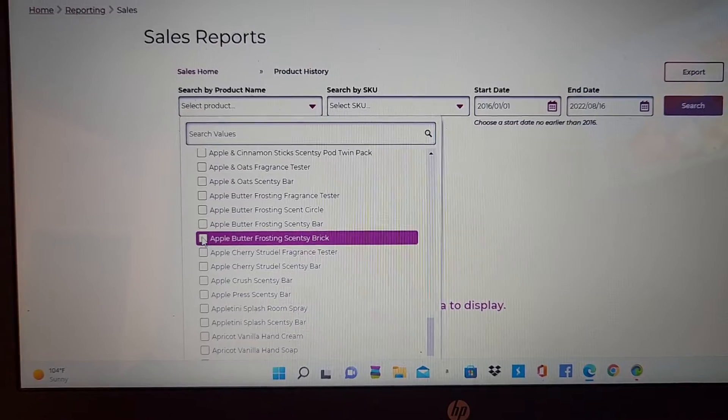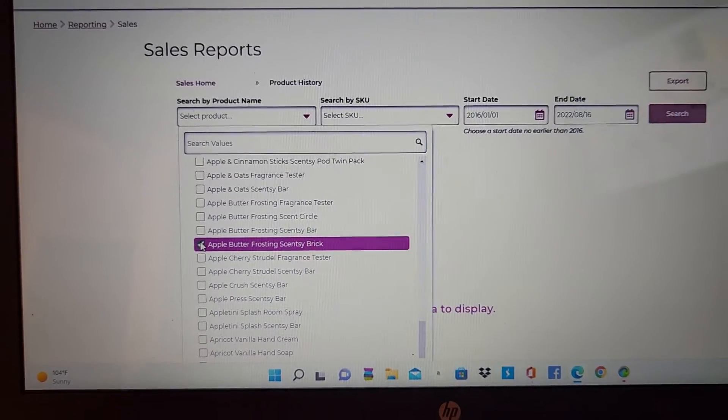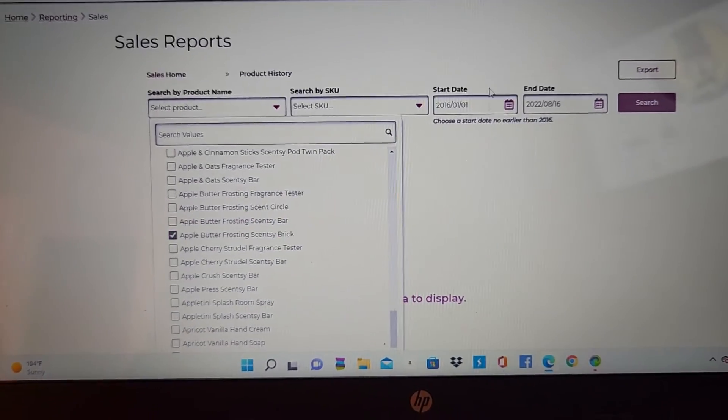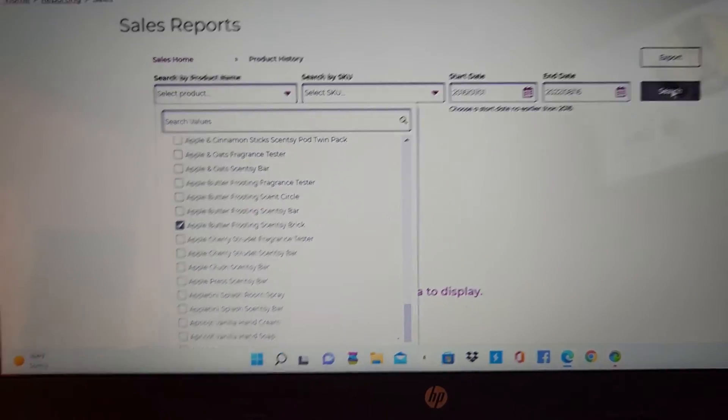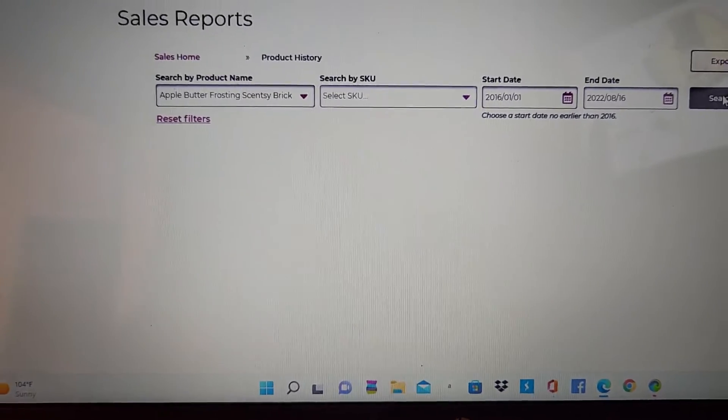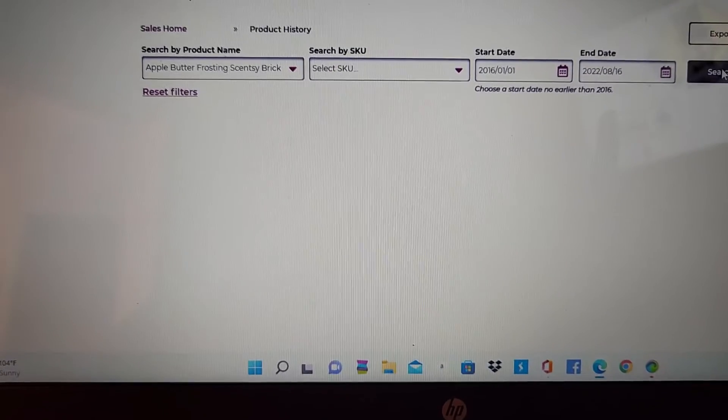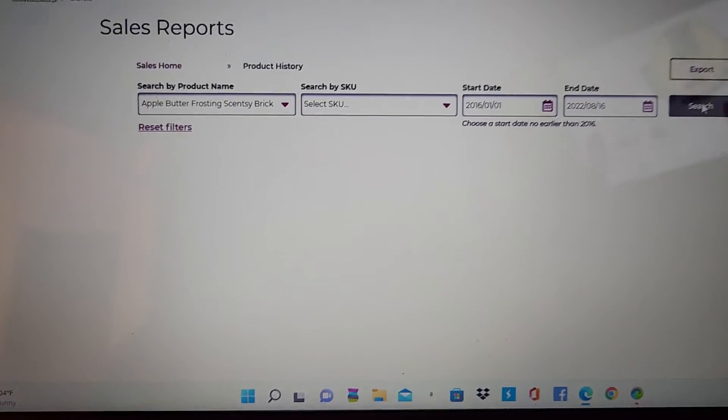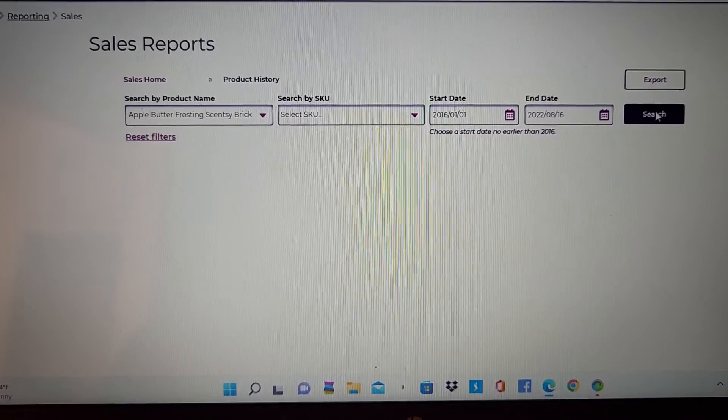Let's see. Let's see if anybody bought this. Just run a report and see. No scentsy brick. It takes a minute to generate.